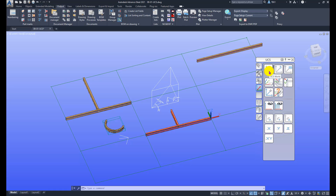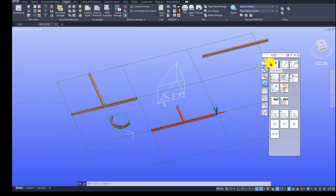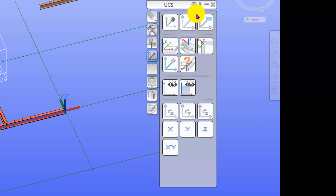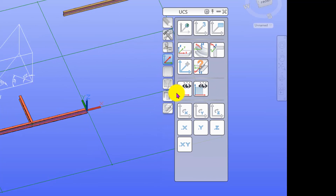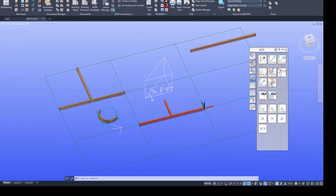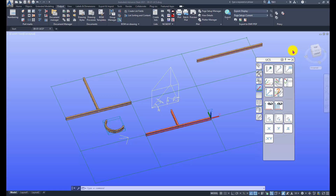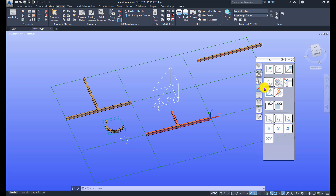In this tutorial we are going to look at setting UCS using these icons, and also we will look at these two icons. If you are an AutoCAD user you should be familiar with all these icons.